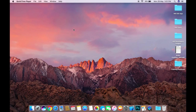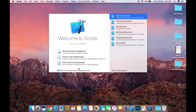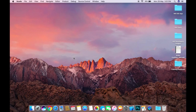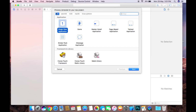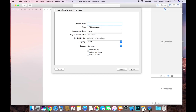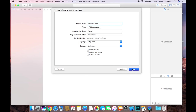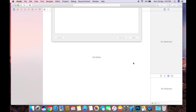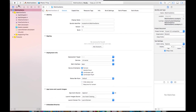Hello guys, welcome back to my channel. Today I'm going to create a WebView. For that we need to open Xcode and create a new Xcode project. Under iOS, choose Single View Application, click on Next, give the product name as 'WebViewDemo', set the language to Objective-C, and click Next to create it.